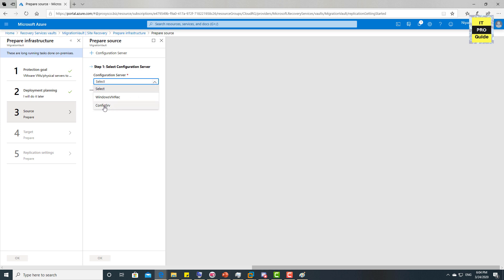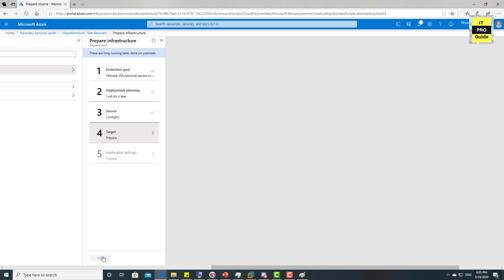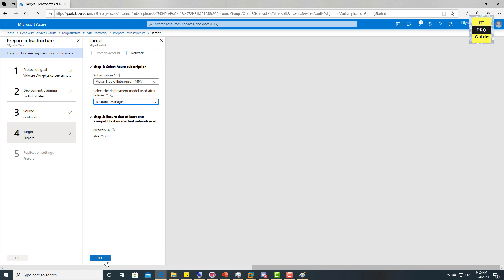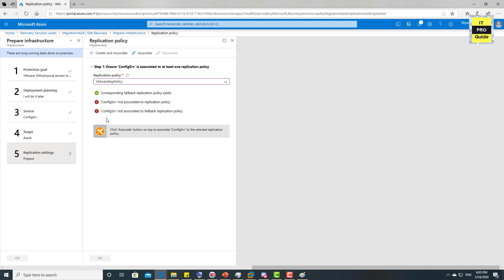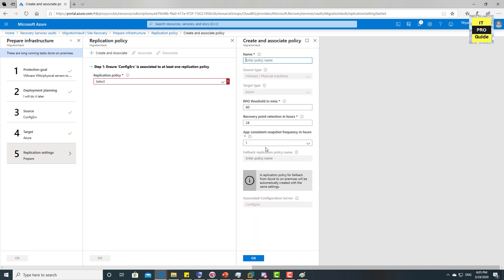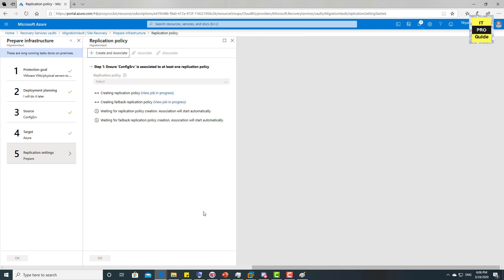Back in Microsoft Azure, we've finished the Configuration and Process Server setup. Add the configuration server — it's ConfigSRV, which we just set up. Now select the target: Azure, choose your preferred subscription, select Resource Manager, and then select the Virtual Network. Finally, create a new Replication Policy since none exists for this physical server — enter your values, give it a meaningful name, and click OK. The Prepare Infrastructure session is now complete.